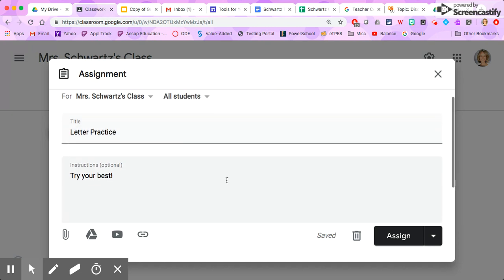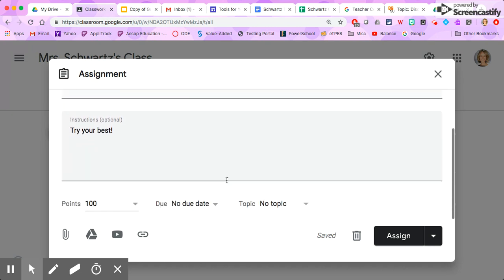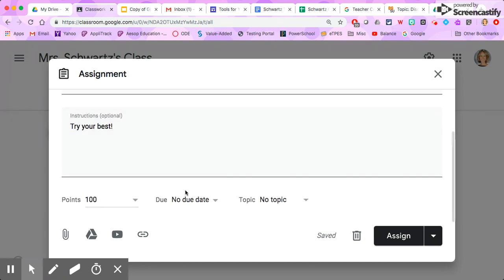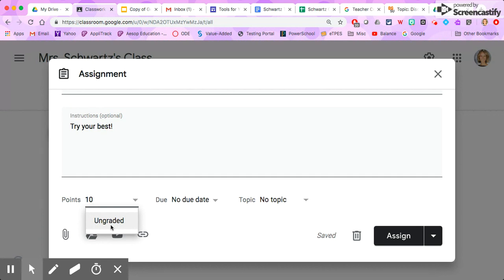I'm going to scroll down here. I can put points on this assignment if I want. I can change it. Maybe I want this to be 10 points. Maybe I want it to be an ungraded assignment.